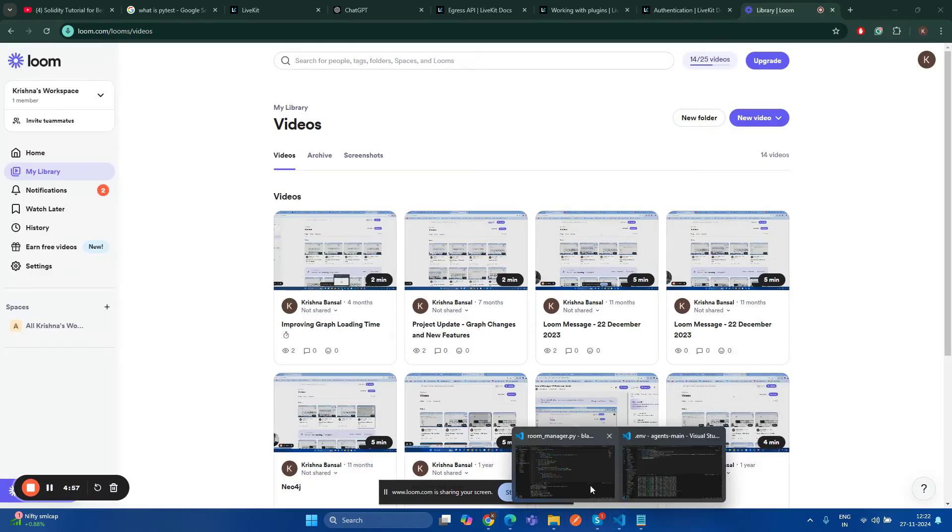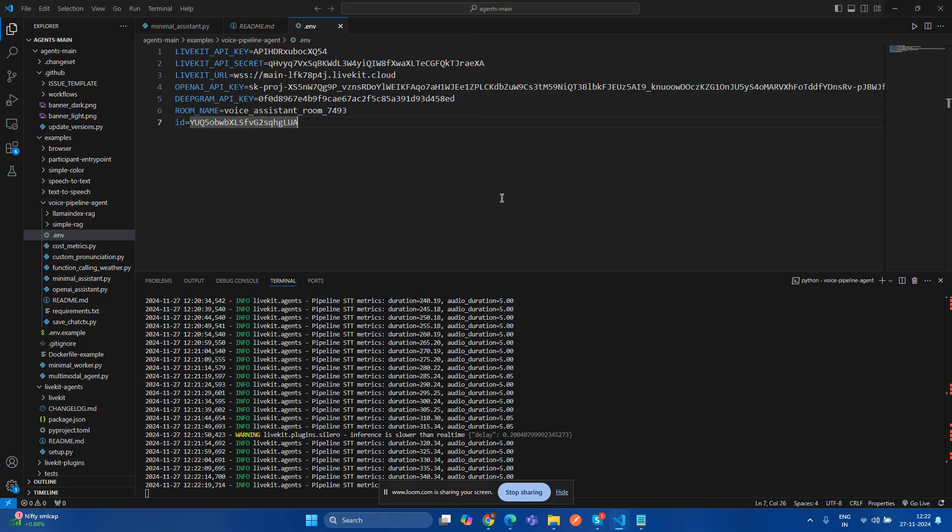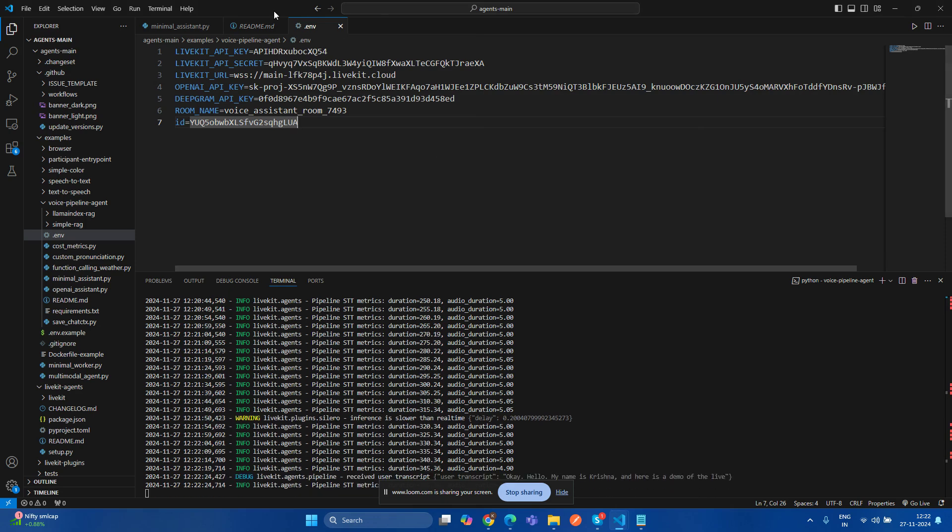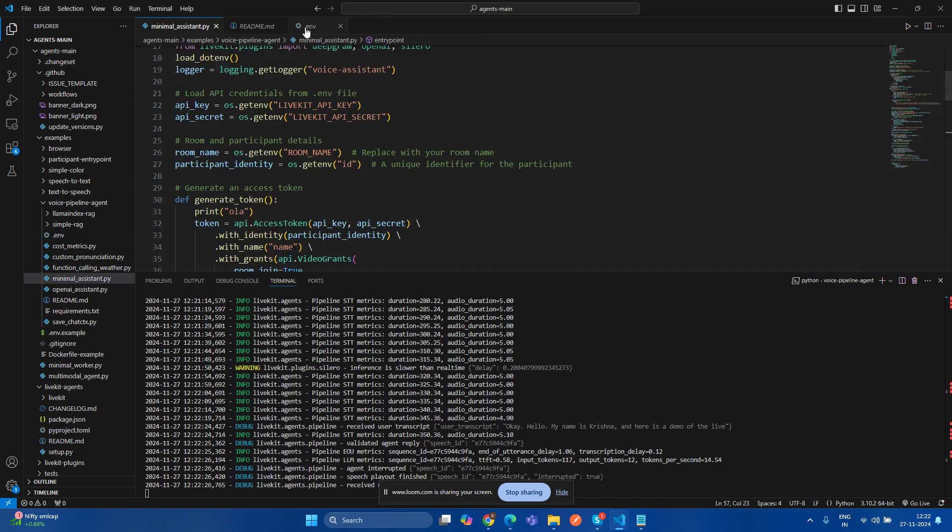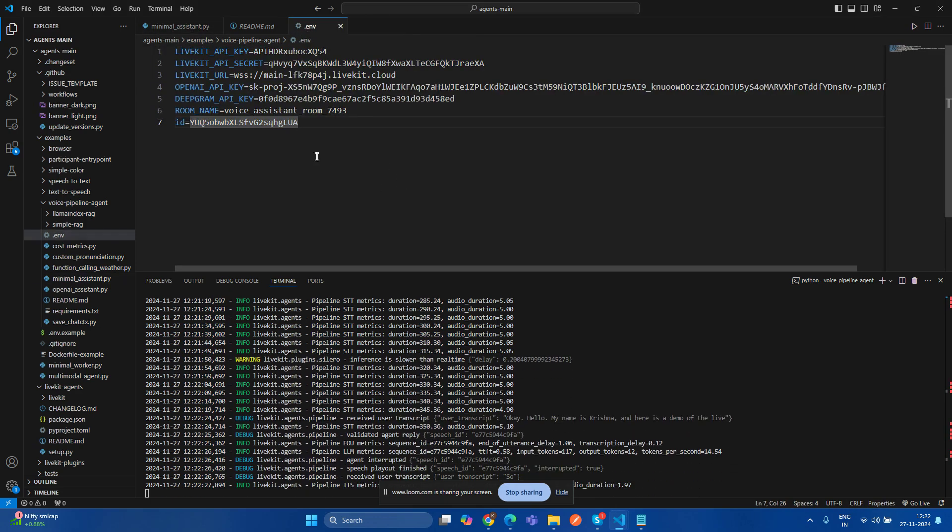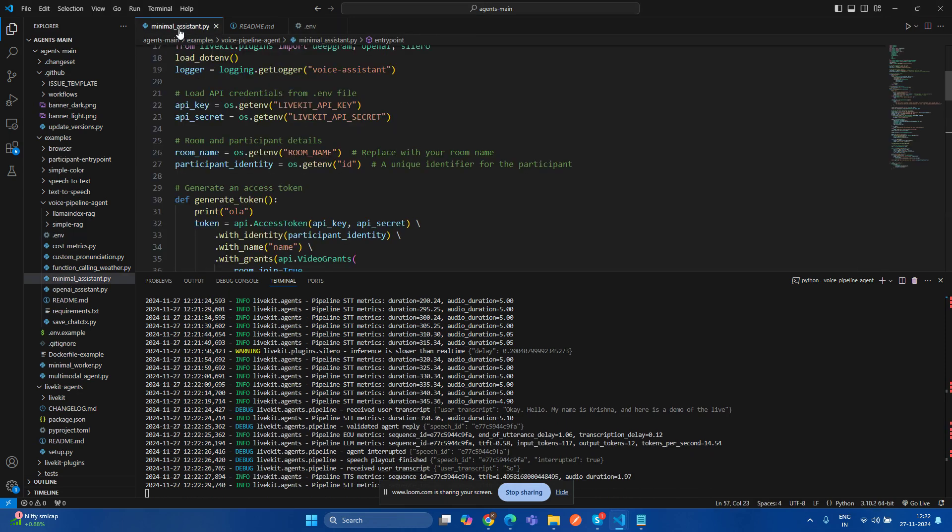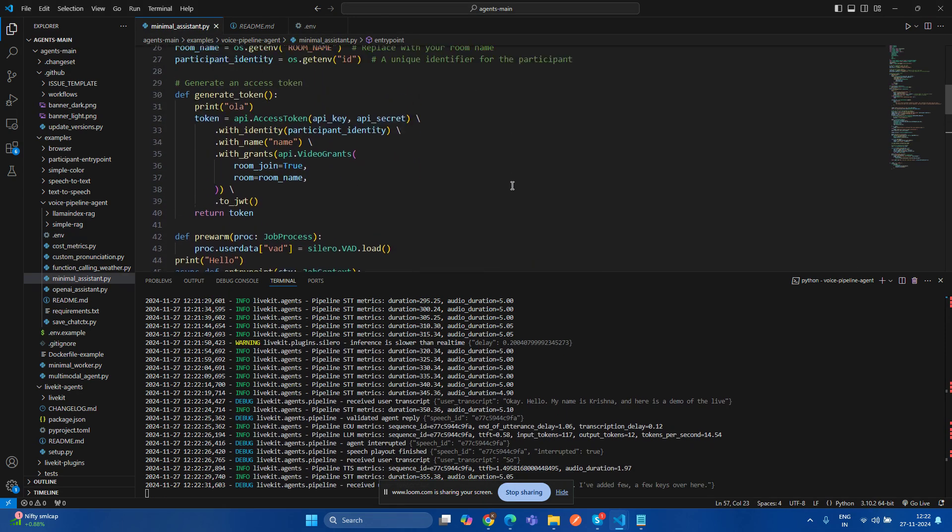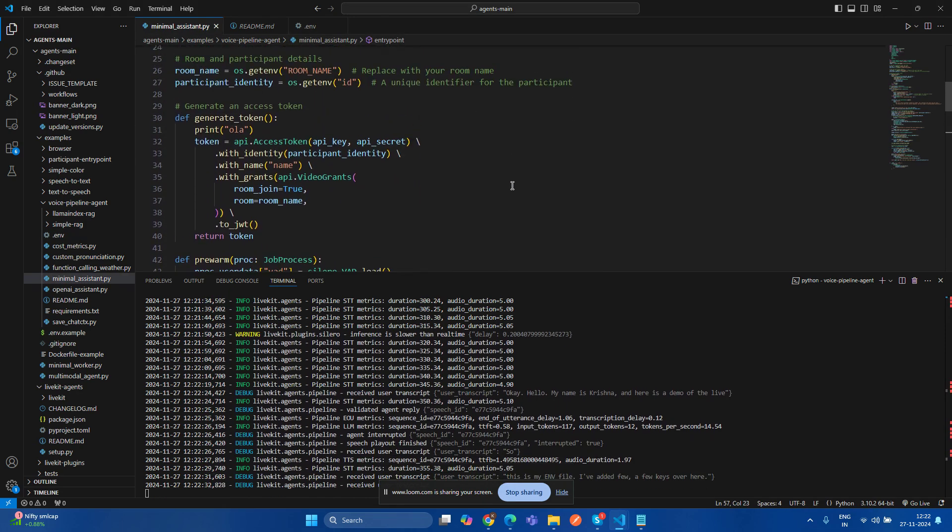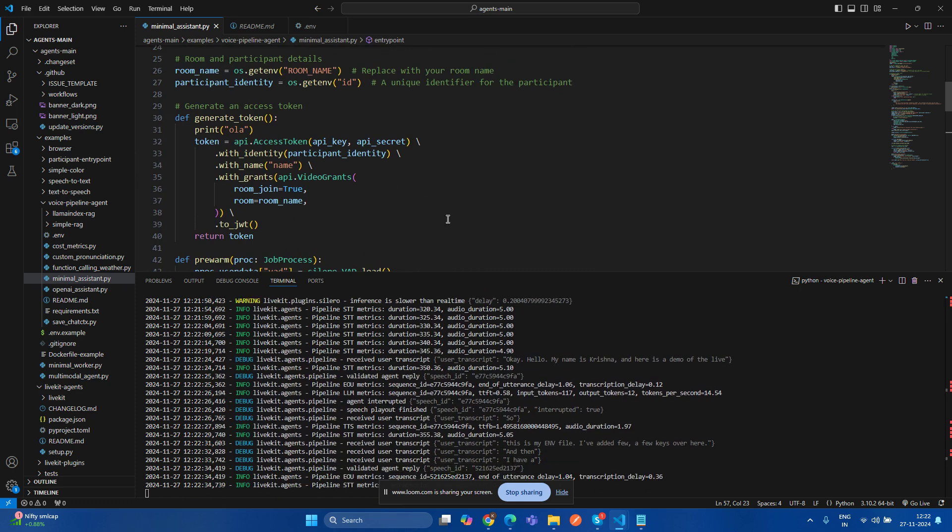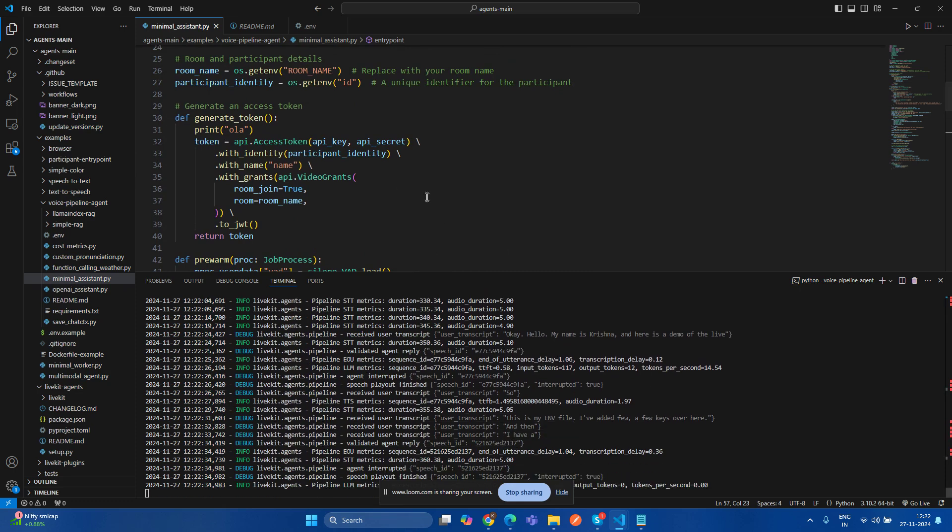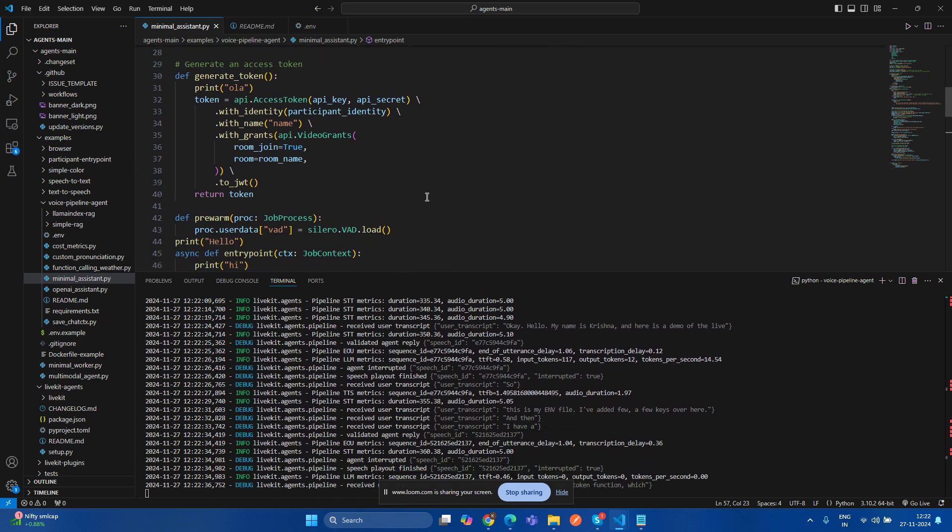Okay, hello. My name is Krishna and here is a demo of LiveKit. So this is my ENV file. I have added a few keys over here and then I have created a generate token function.